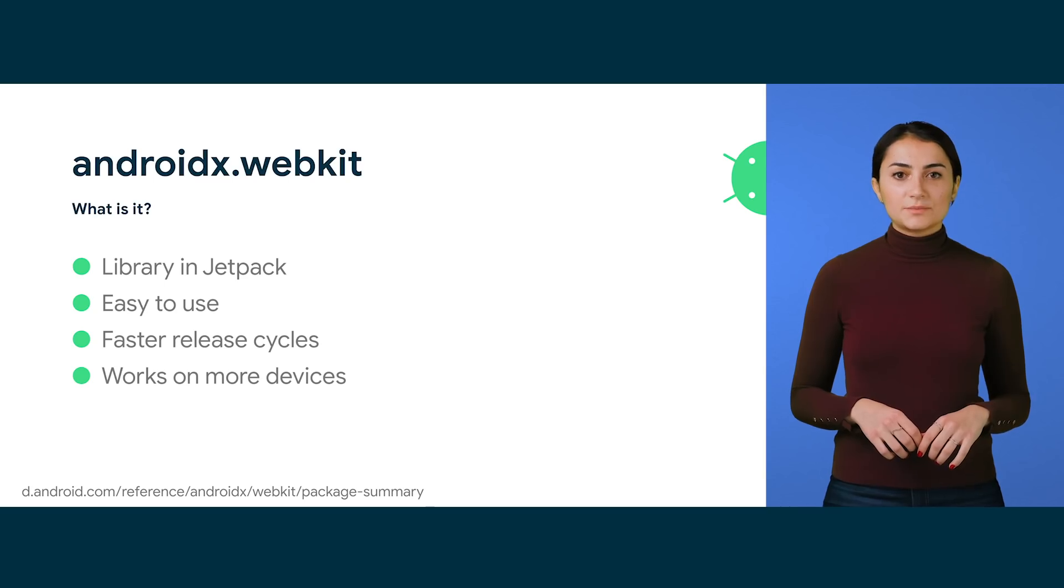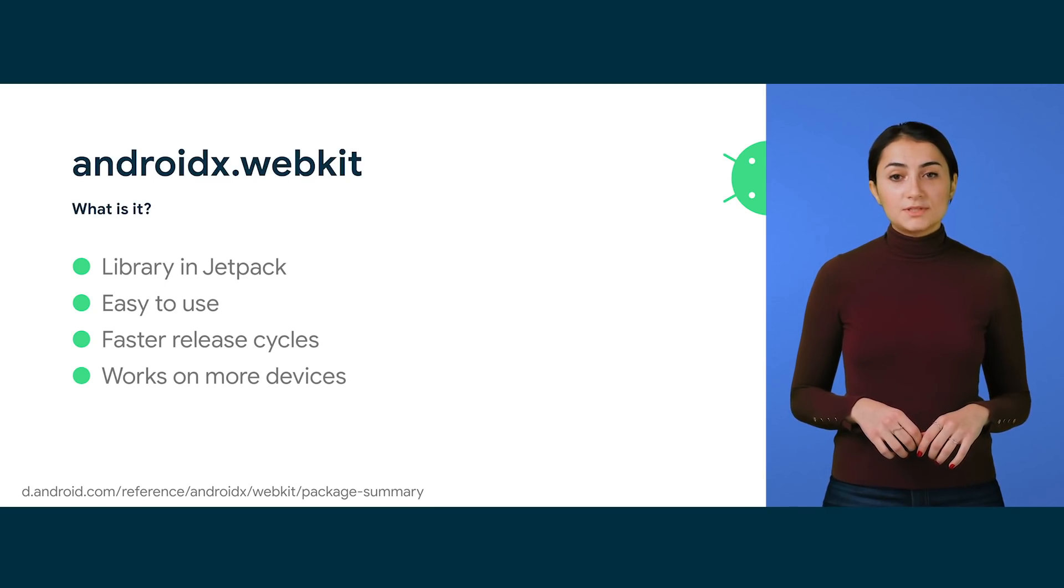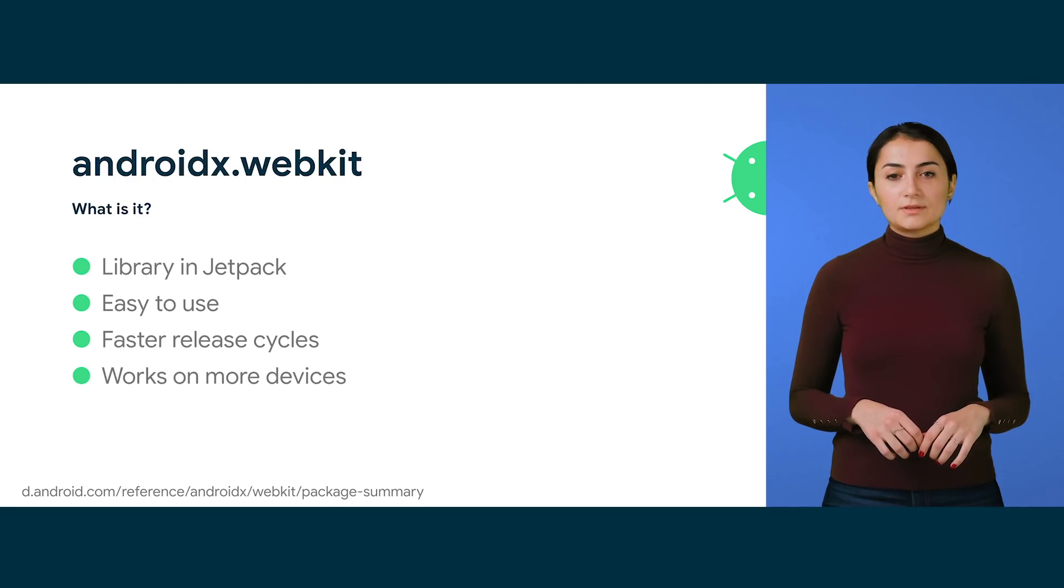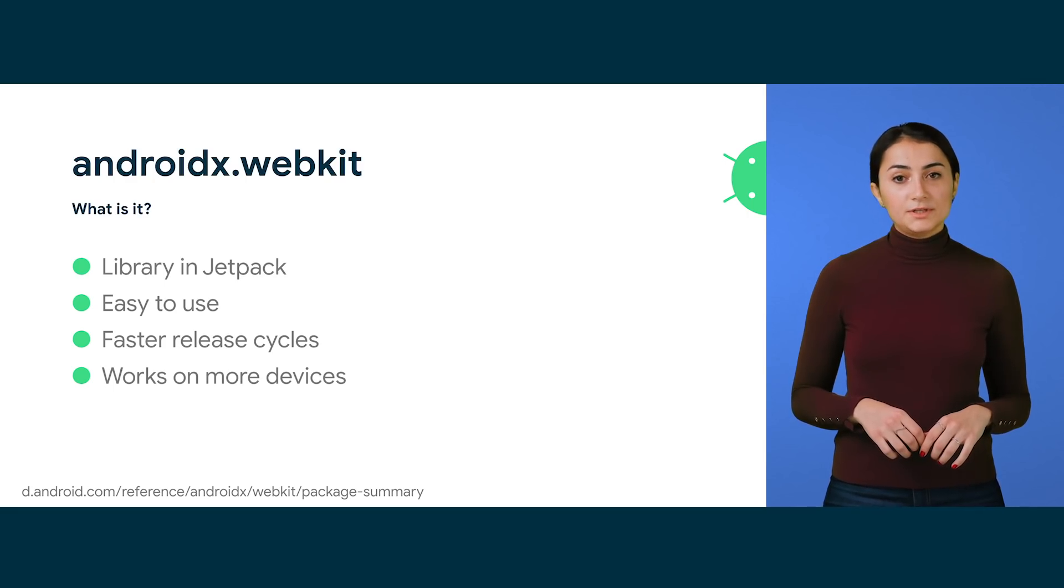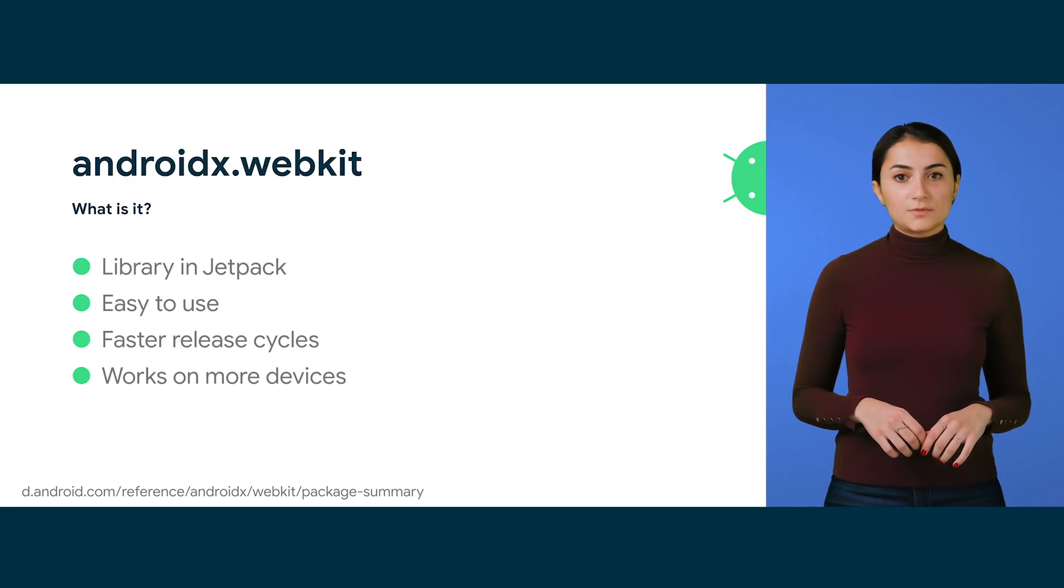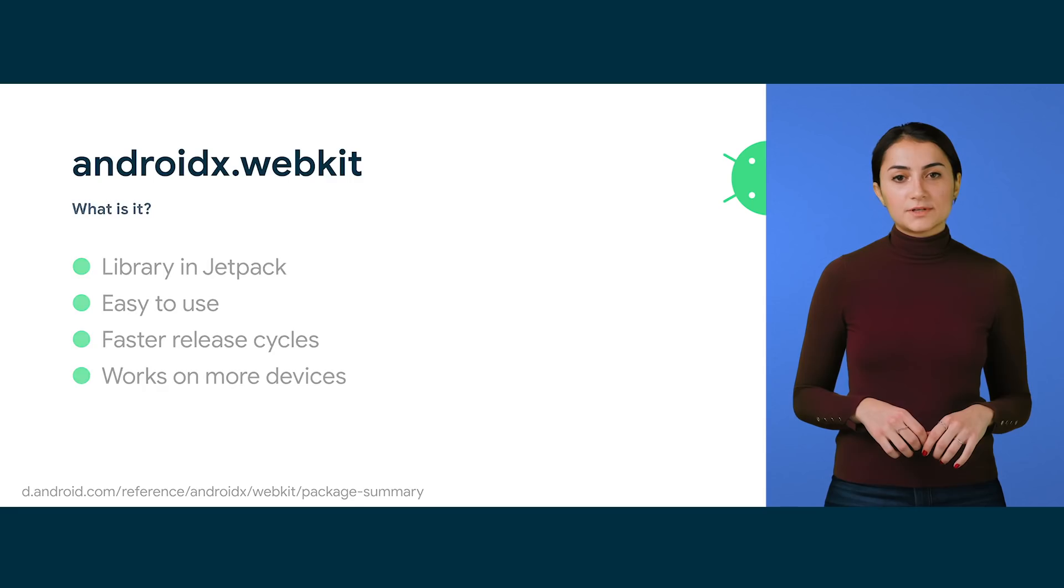AndroidX libraries are independent from the platform APIs. This means that they are updated more frequently. They also offer backwards compatibility. In our case, APIs work back all the way to L plus devices.